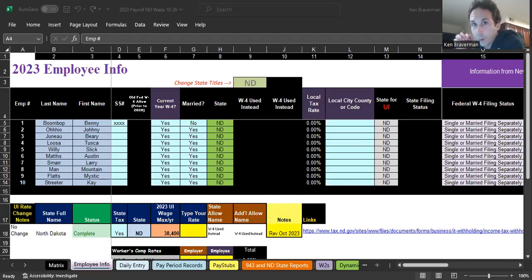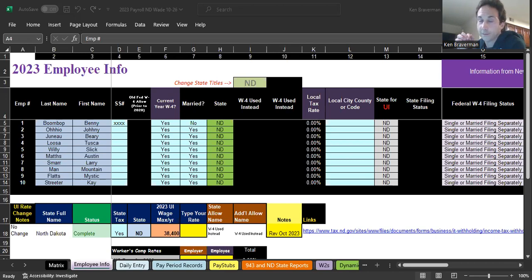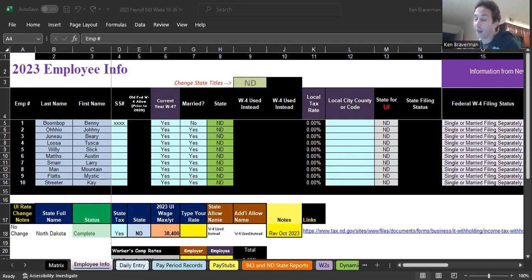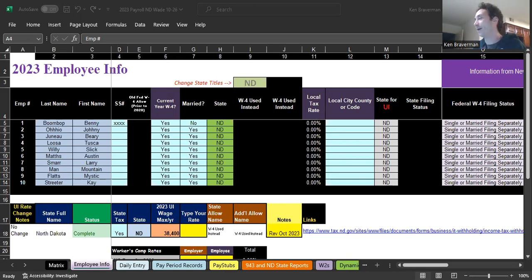Let's talk North Dakota state tax rates. Just back from taking my kid to hockey practice. We're going to talk about a sport they play in North Dakota, which is hockey, but we're actually going to talk about payroll.